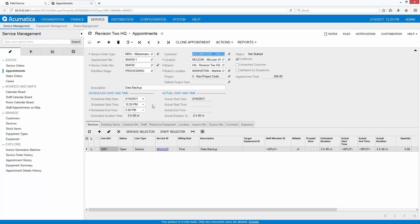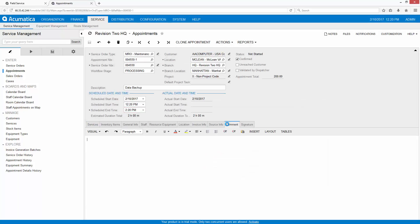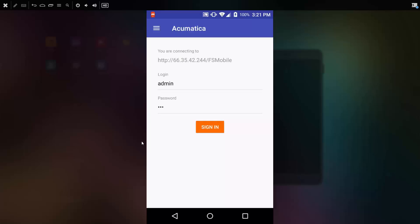In addition to creating the appointment, specific instructions for the technician can be left. After saving the appointment, we can go to the field and see how things look.